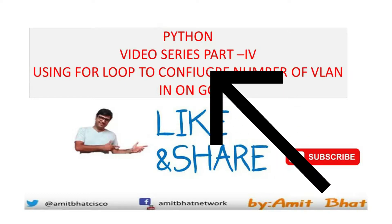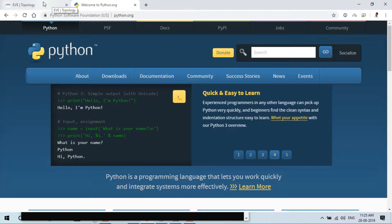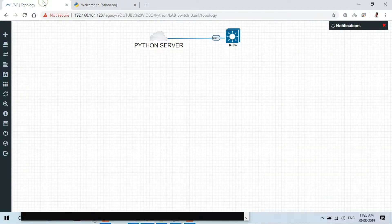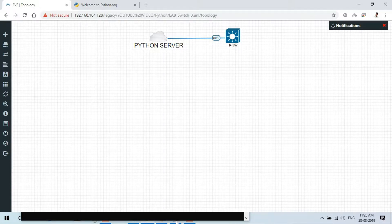This is my fourth video regarding this Python video series. In the previous video, we explained how to configure the VLAN using the Python script. In this video, I am explaining how to use a for loop in the script to configure hundreds of VLANs in a second.